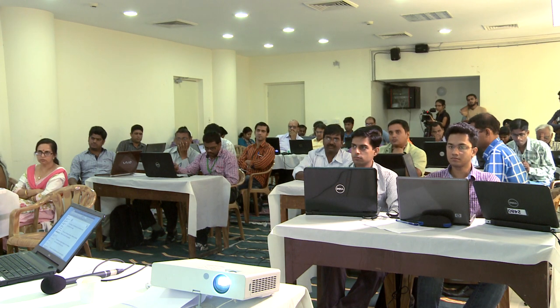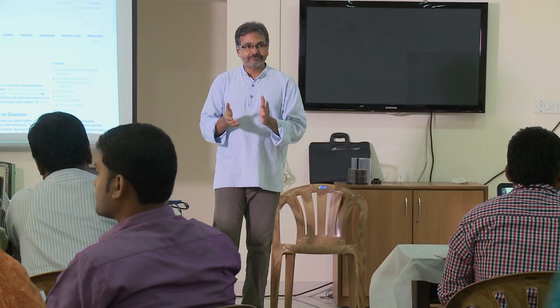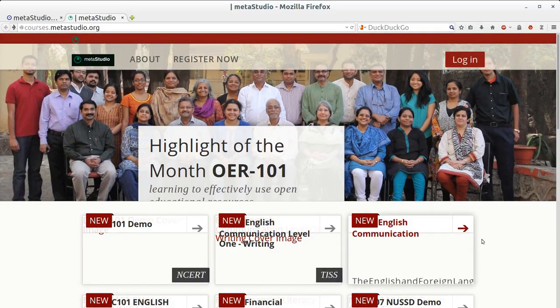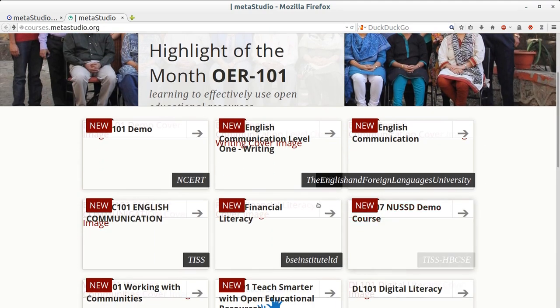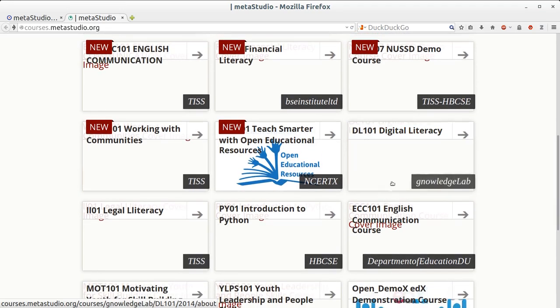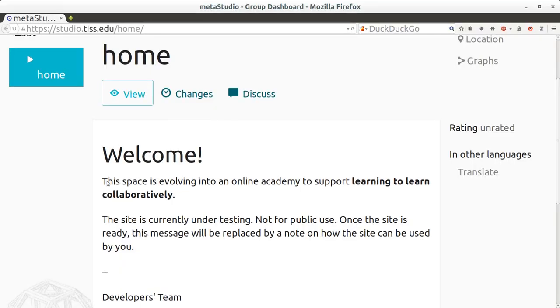What we'll first do is we will visit the course platform as well as the platform for the NUSSD, and I request all of you to register as users. The course platform is called courses.metastudio.org. The second place is called studio.tis.edu. These are the two important places where we're going to interact today, tomorrow, as well as throughout the lifetime of this project.